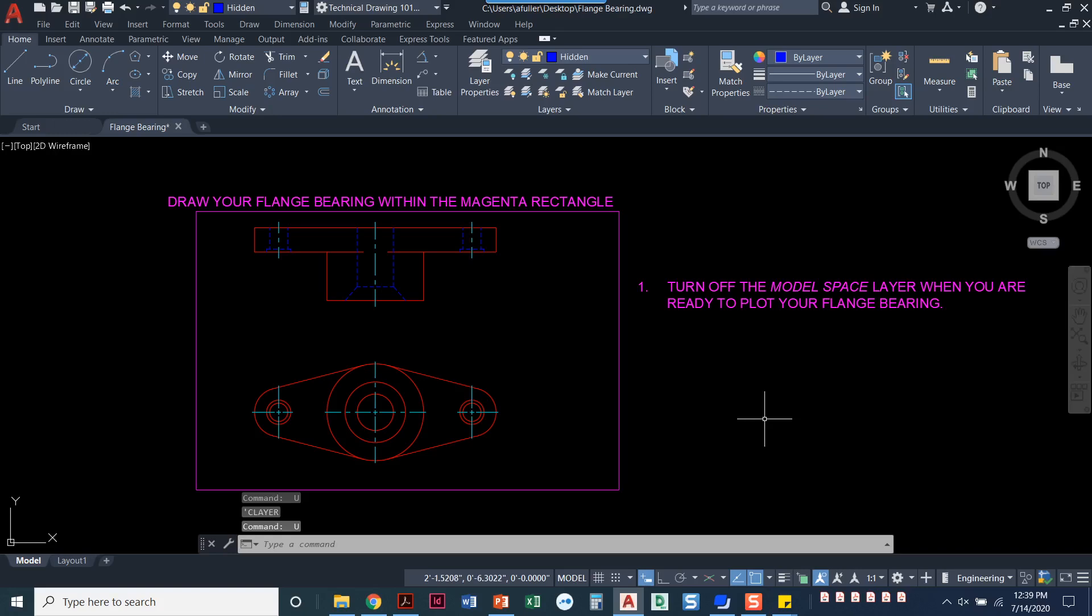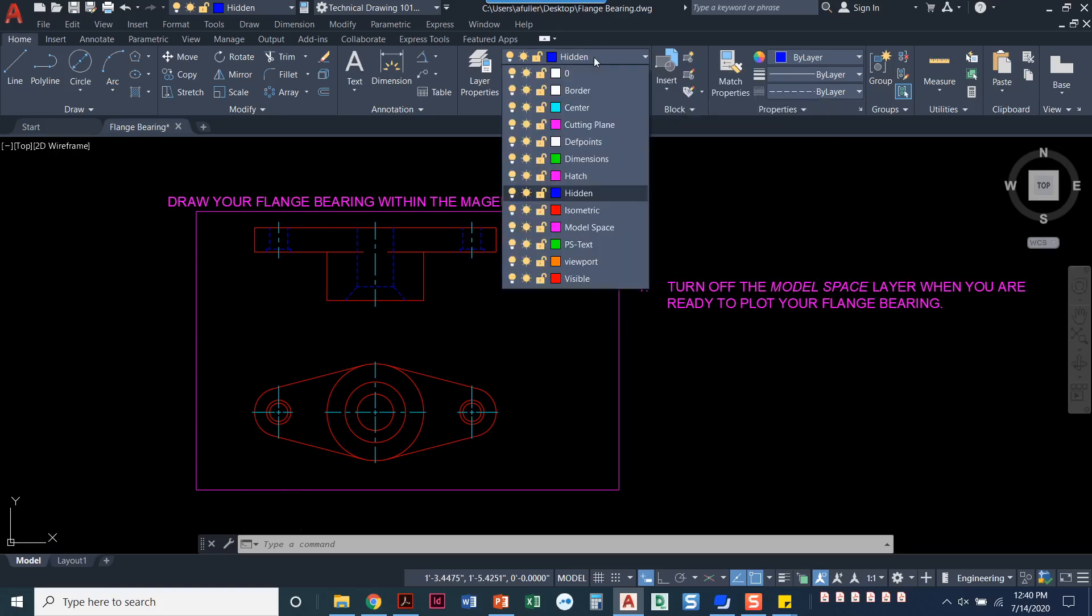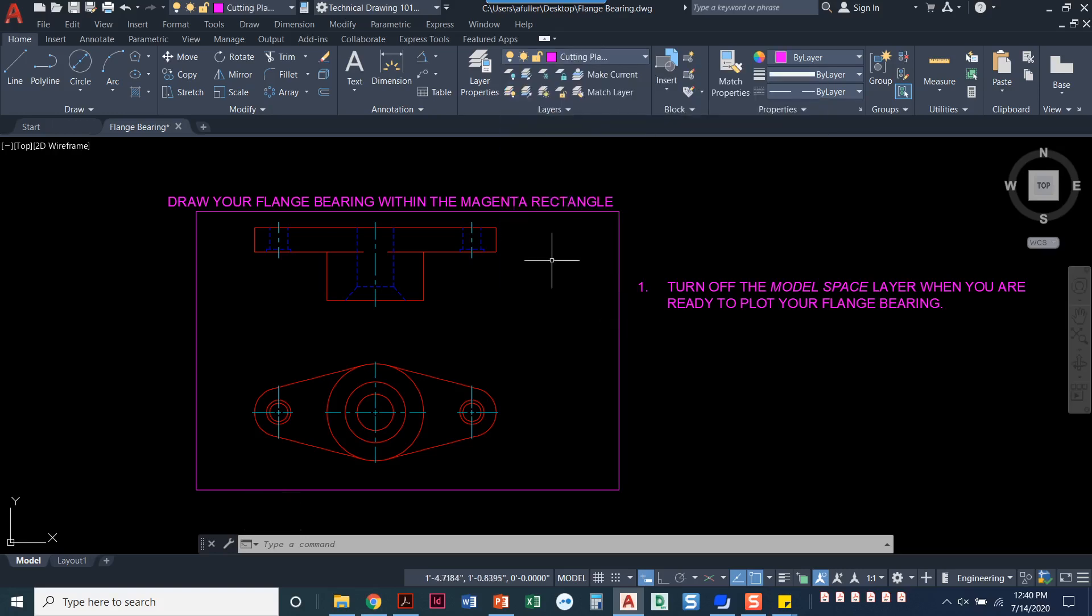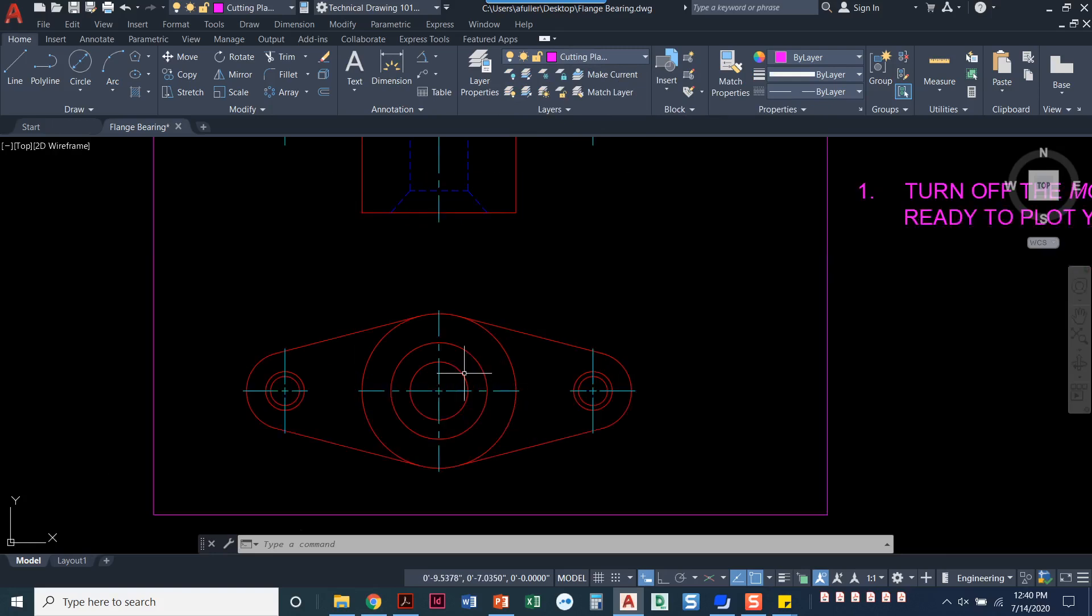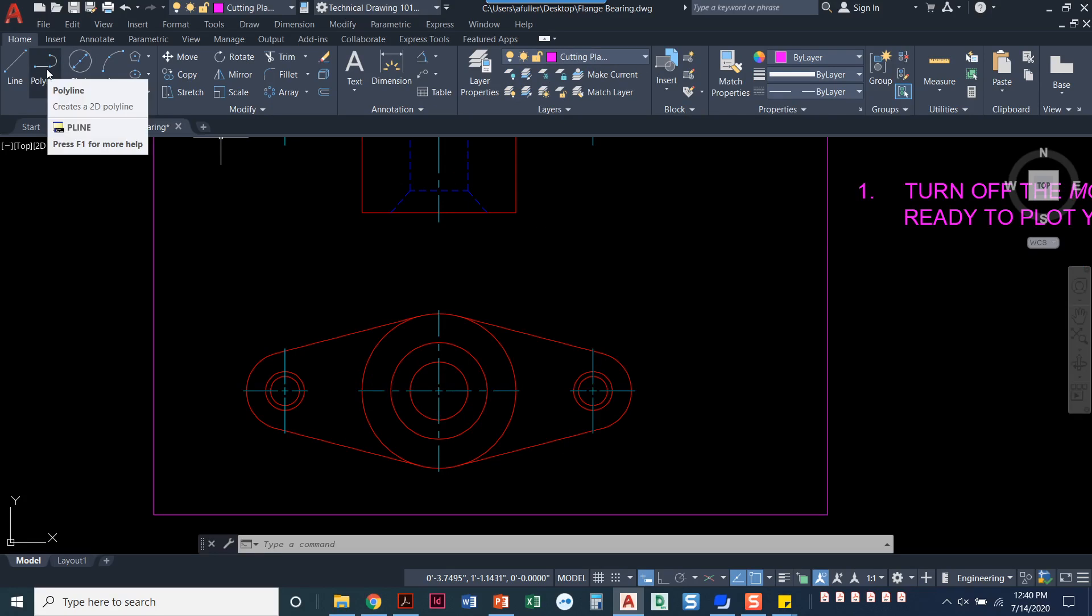Now that we've got the front and top view drawn, it's time to put a section view on it. We're going to set our cutting plane layer current and start off drawing that cutting plane through the middle of the front view. We're going to do that with the polyline command.